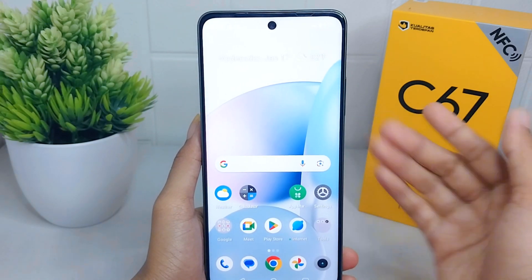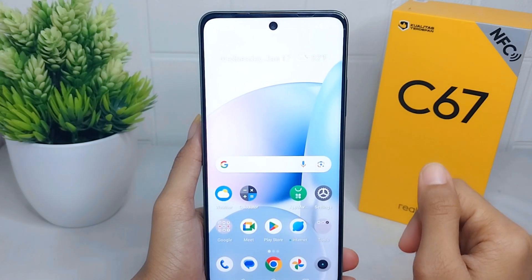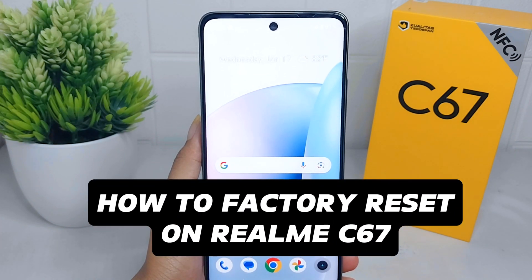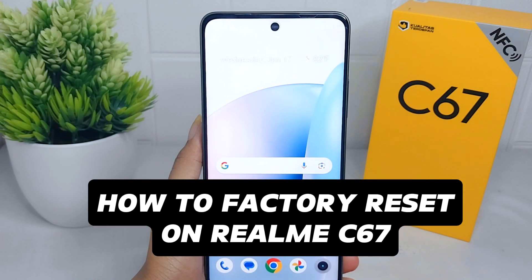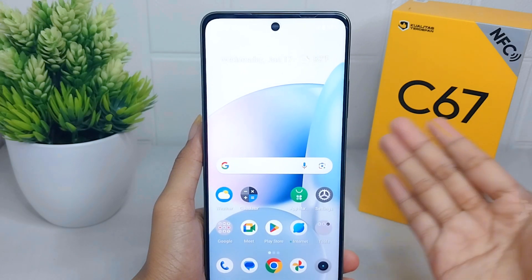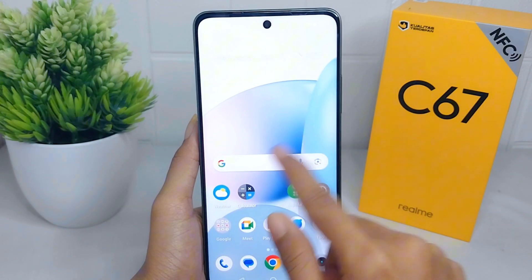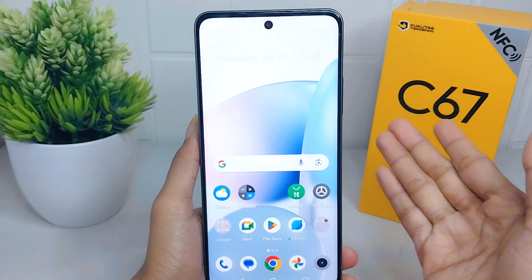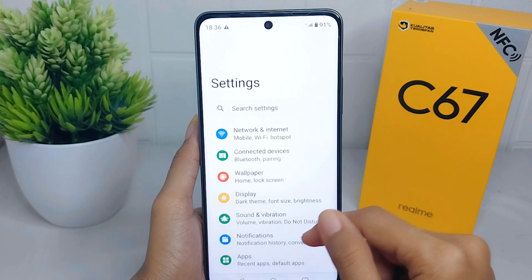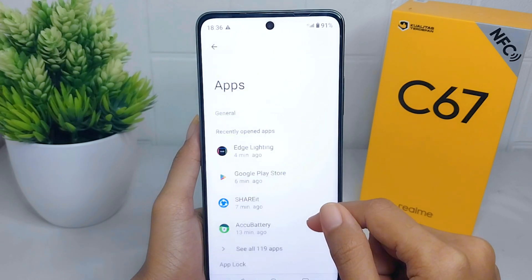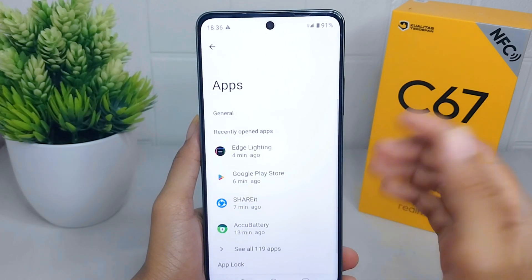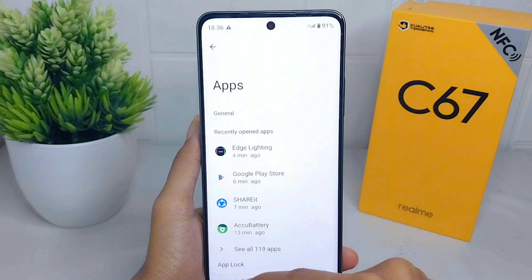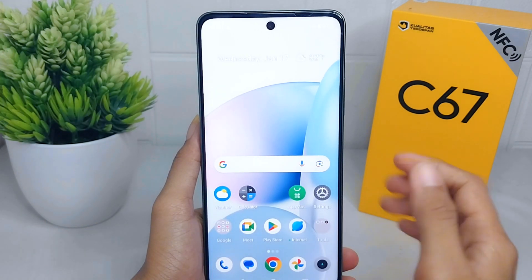Hello everyone. In this tutorial I want to show how to do a factory reset on a Realme C67 device. A factory reset wipes all user data from the device's internal storage, including applications, app data, contacts, messages, photos, videos, music, and any other personal files stored on the device. Now let's go to the tutorial.